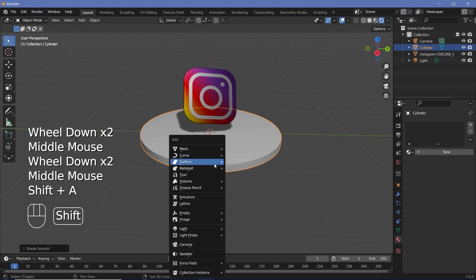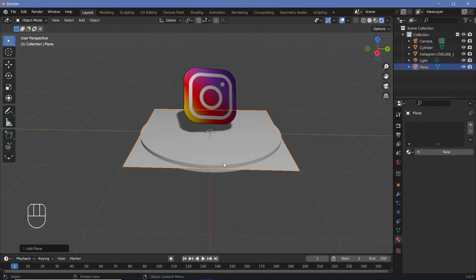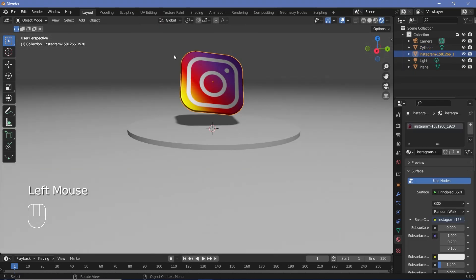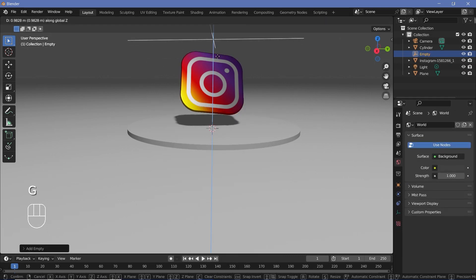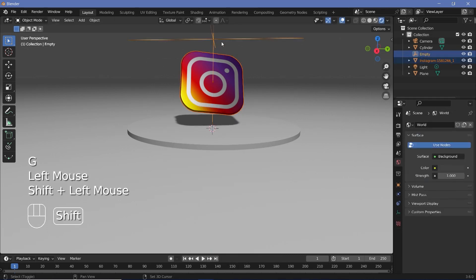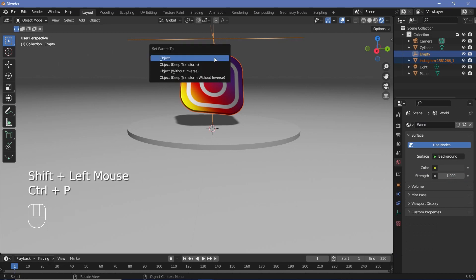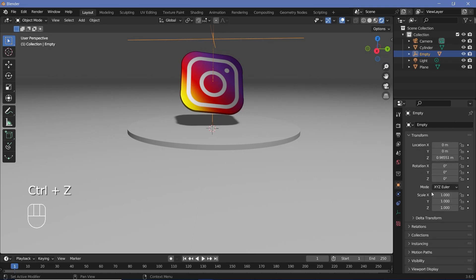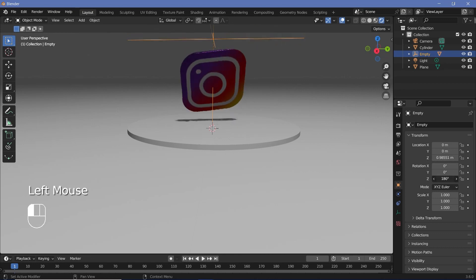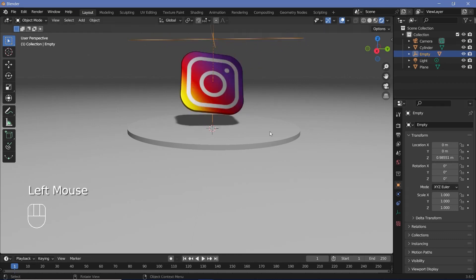To add in a floor, press Shift+A, search for a mesh plane, and scale it up. For the logo object, press Shift+A and search for an Empty Plain Axes, press GZ to move it up, and parent the object to the empty by pressing Ctrl+P > Set Parent to Object. Then with the empty selected, go to the object properties and add in a driver or keyframes on the Z rotation to allow the icon to smoothly rotate through the animation.